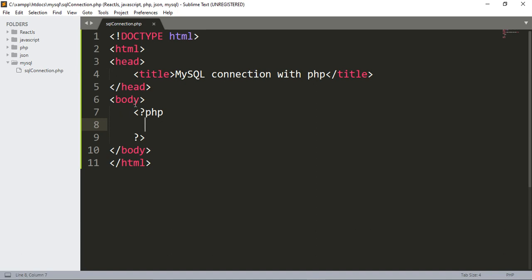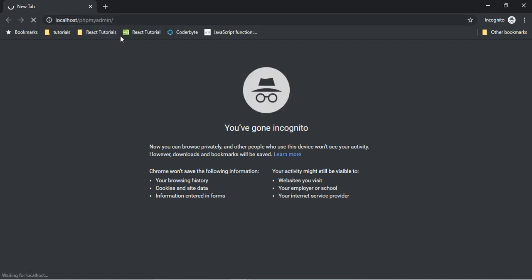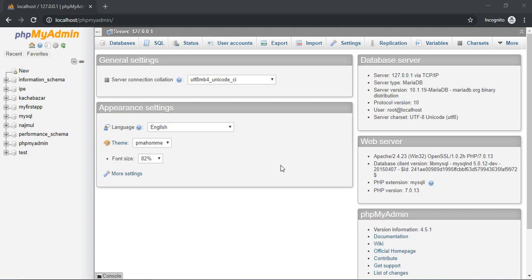Now I have to open MySQL. We have to type 'localhost/phpmyadmin' in the browser, and you can see here is a link to the MySQL database. Enter this link and here is our phpMyAdmin — the MySQL database structure.